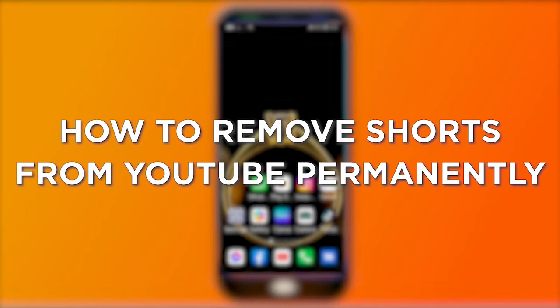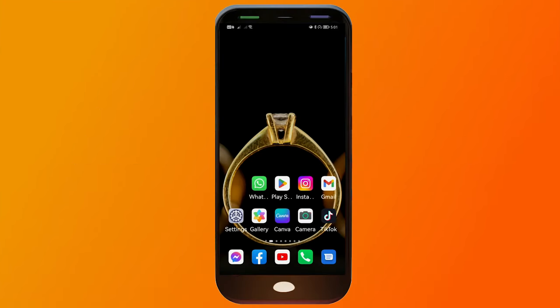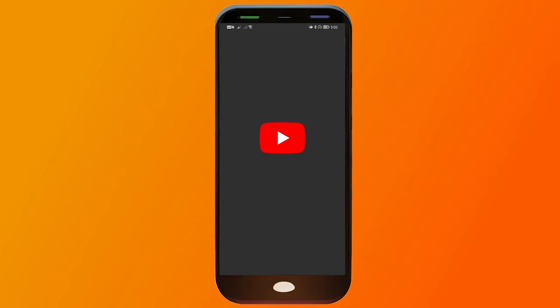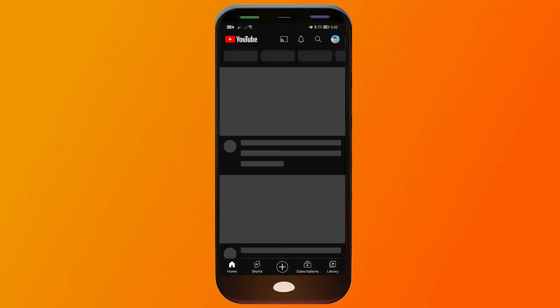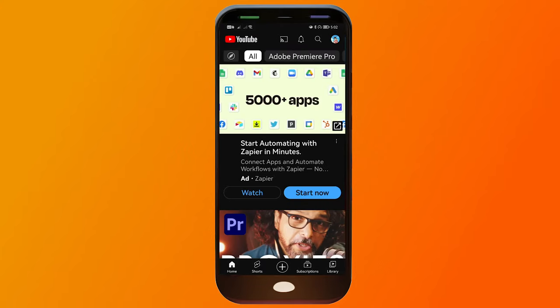How to remove shorts from YouTube permanently. Removing shorts from your YouTube recommendations can help tailor your content suggestions to your specific interests, ensuring that you see more of the videos you are most interested in watching. There are actually two ways to do this, and I'm going to show you both ways.